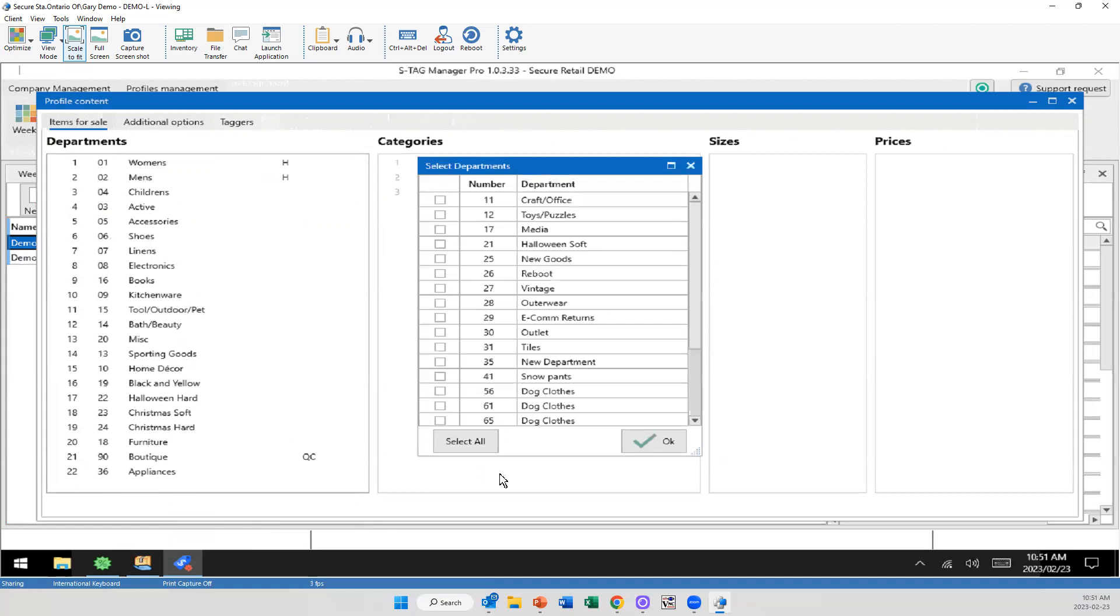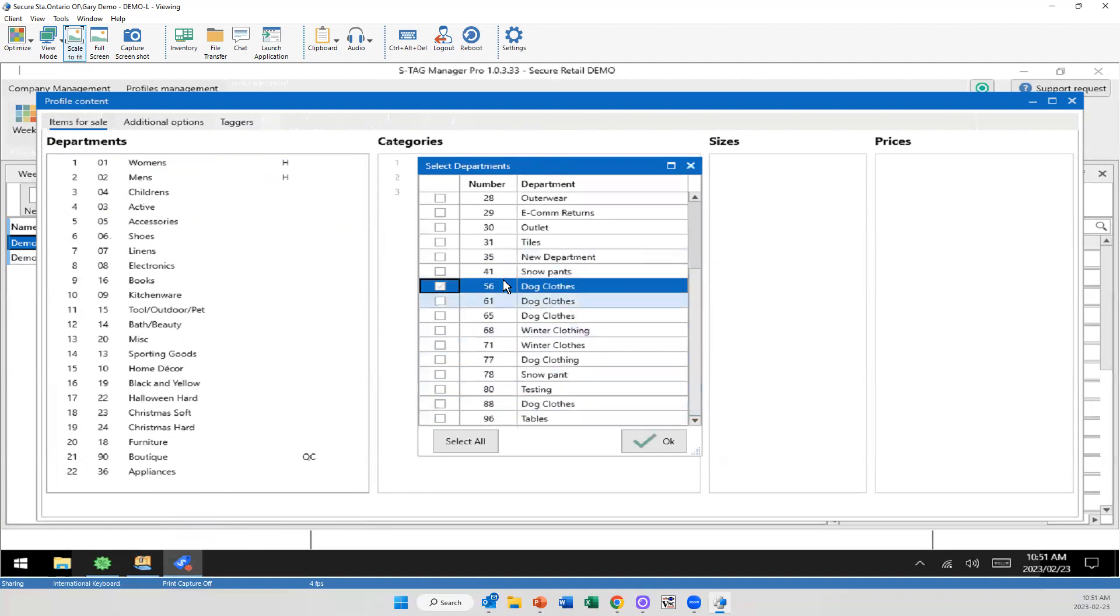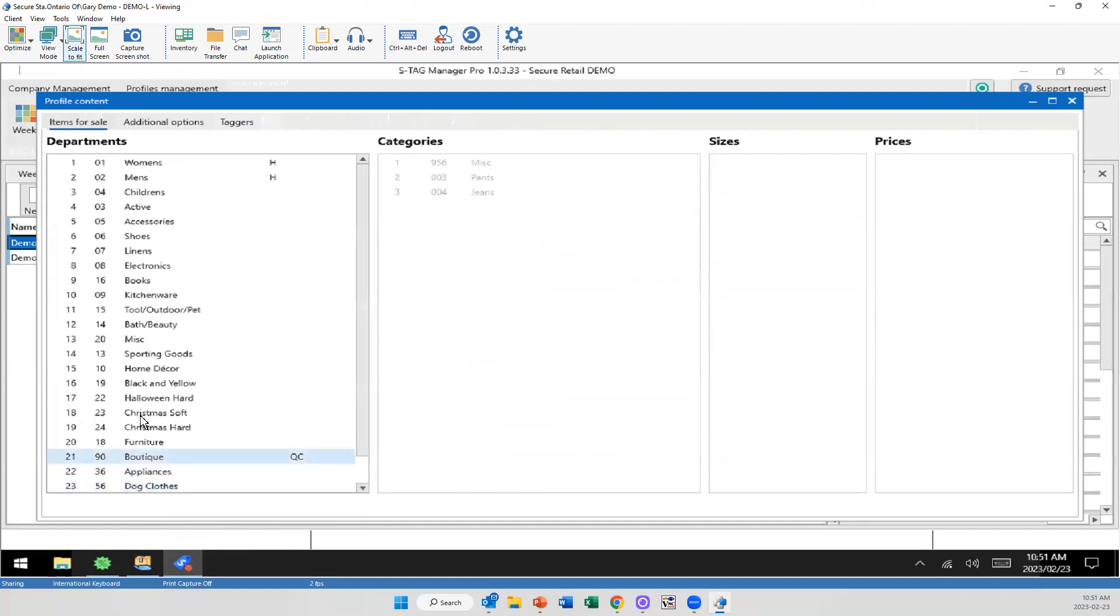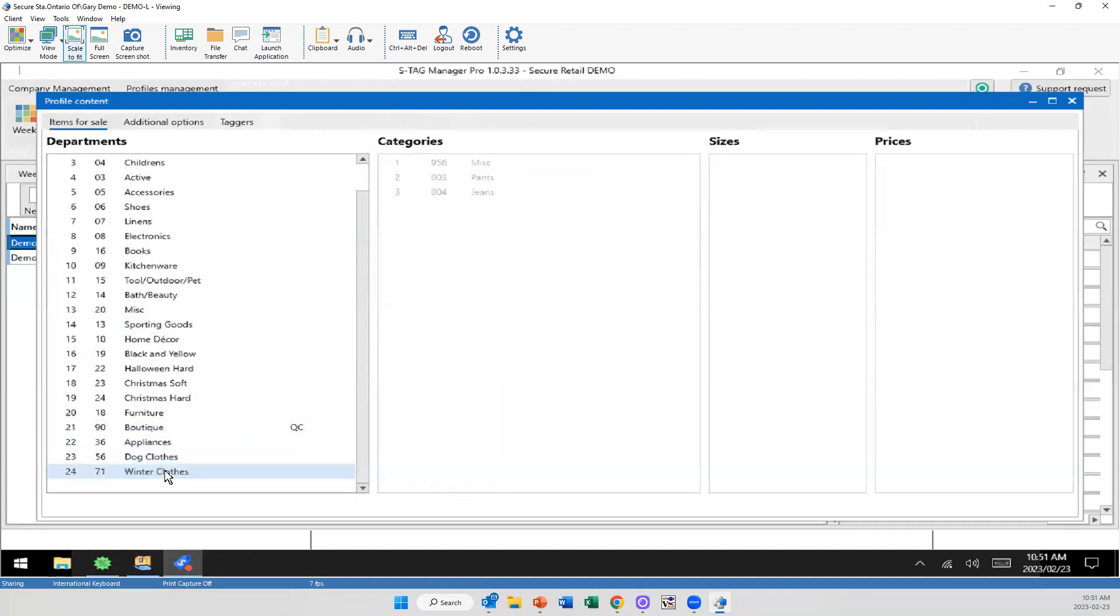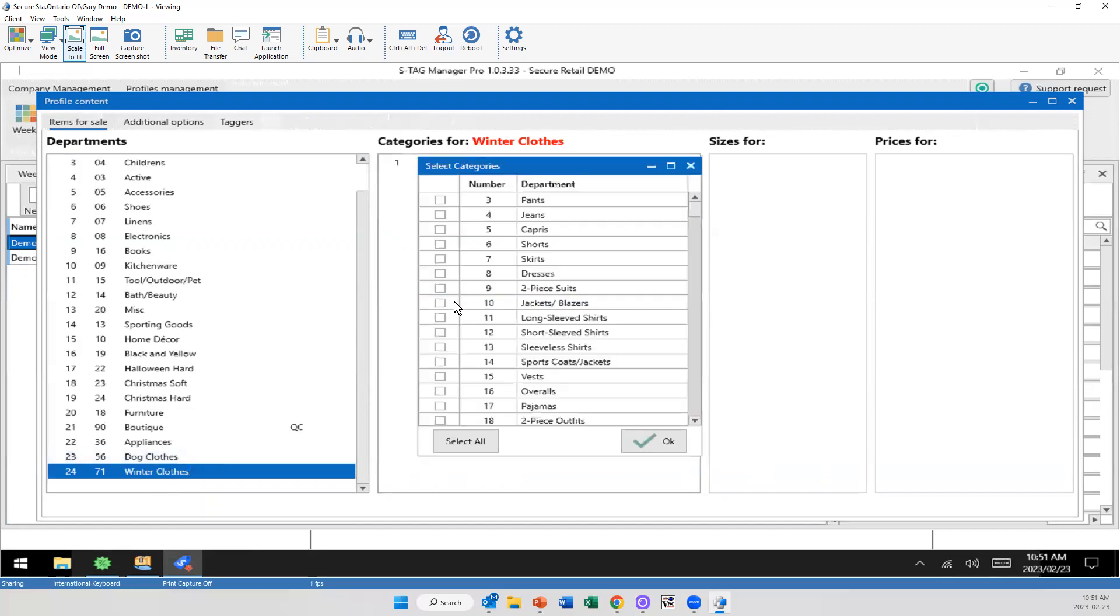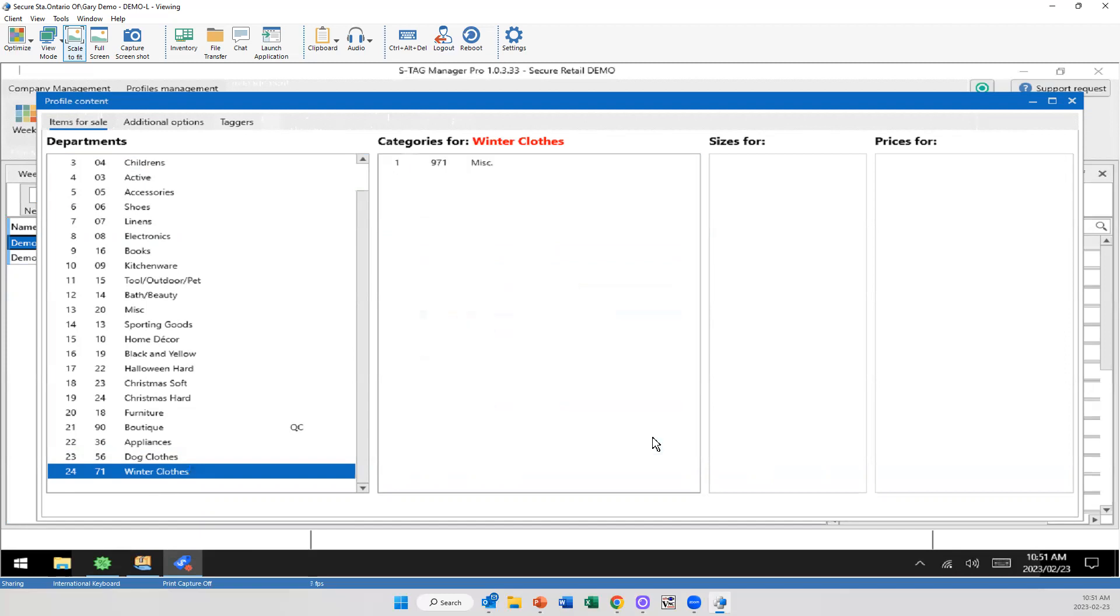So you right click, you scroll down to dog clothes, or what do that? No, I did winter. Down here, winter clothes. Now I've added that in. Oh, I clicked on dog clothes as well. And category, same thing, I'm going to right click, and I'm just going to scroll through and add the categories that I want. I'm going to go with just jackets right now. So I can put that in.